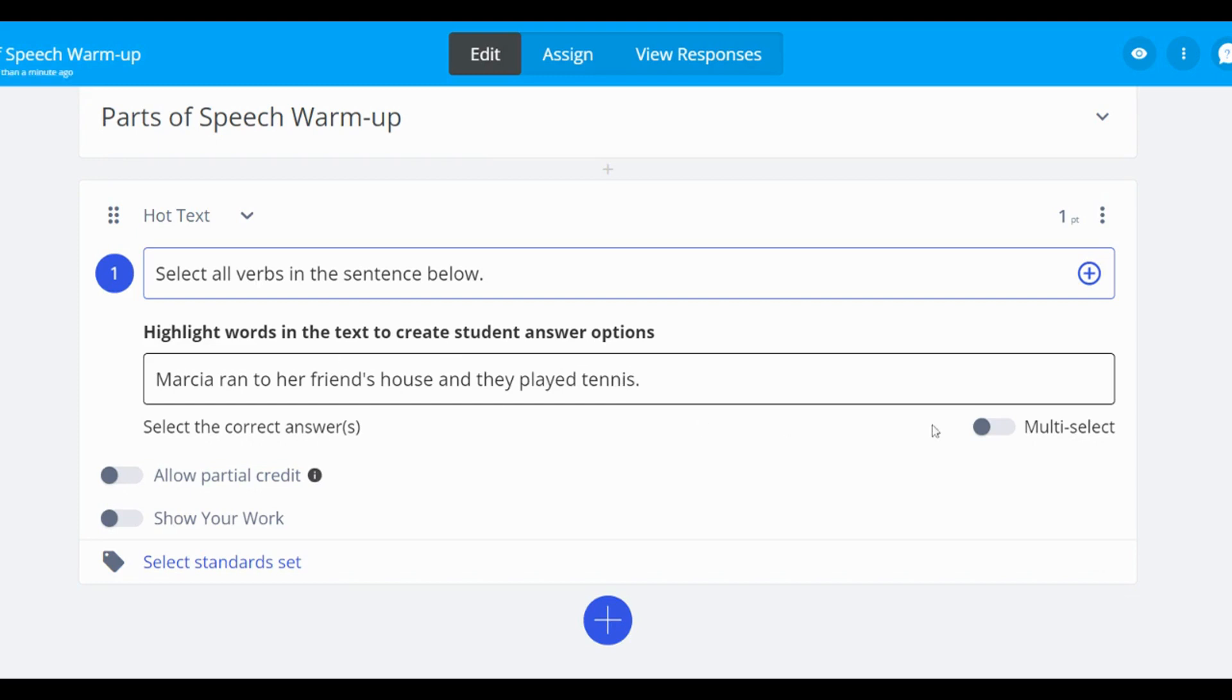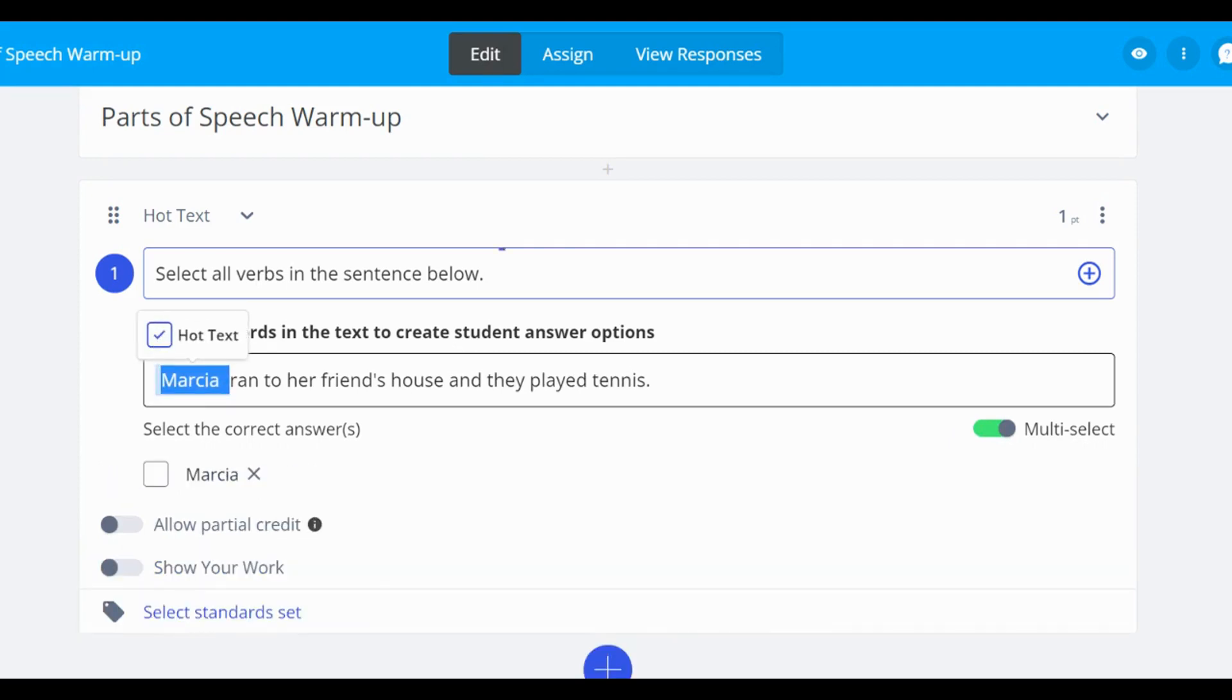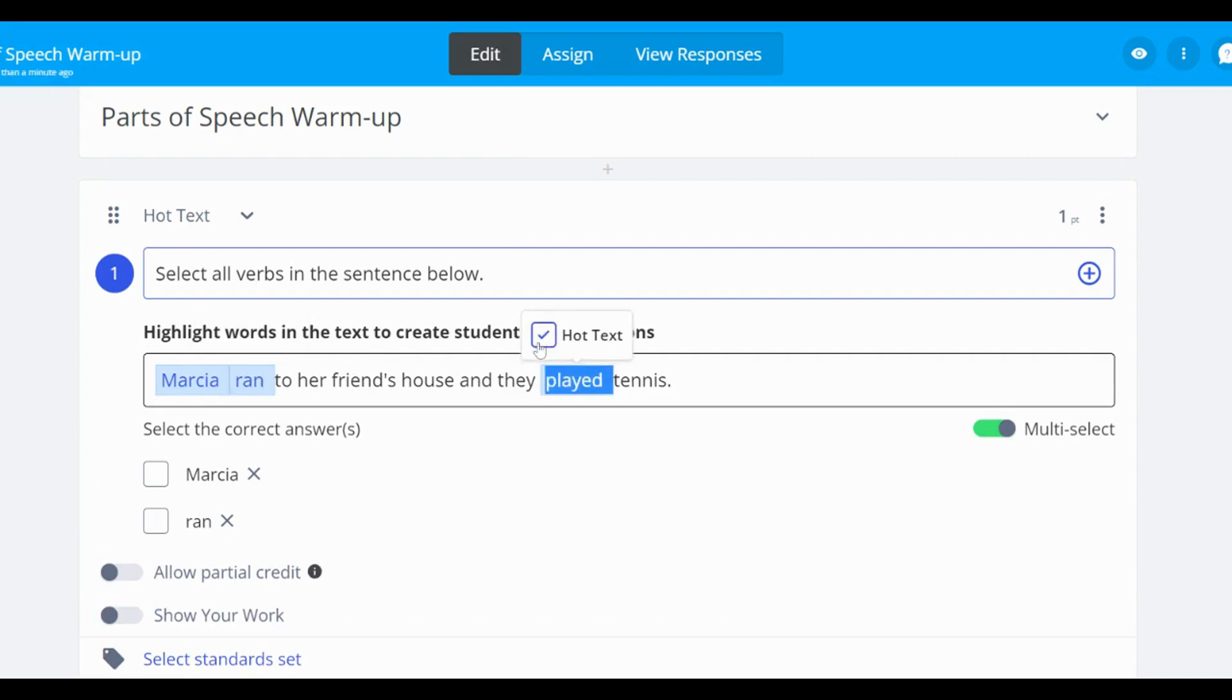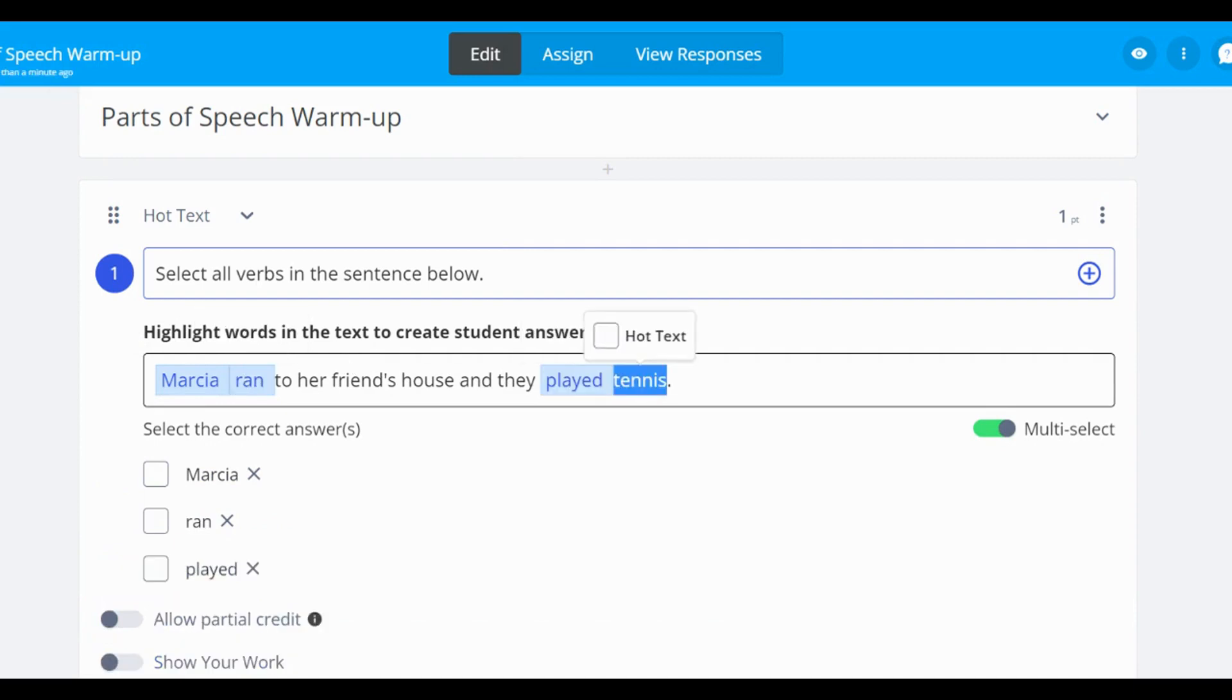After typing your sentence, highlight the words in the sentence you would like students to select from. Then, check the box for hot text from the pop-up bar above the word or phrase highlighted.